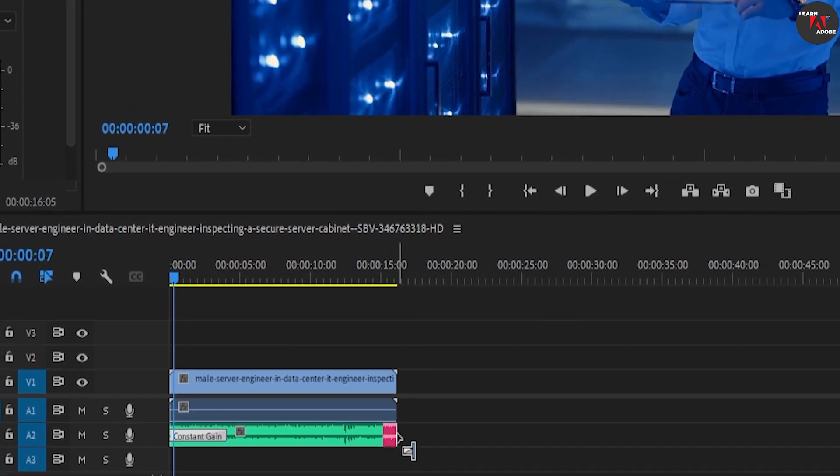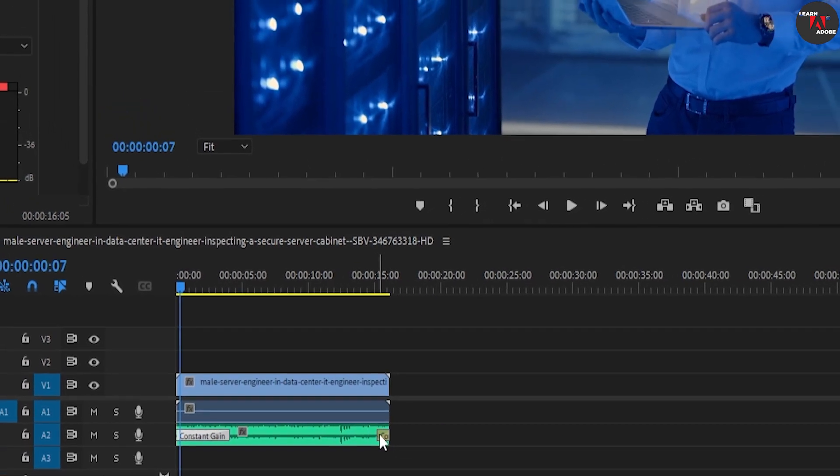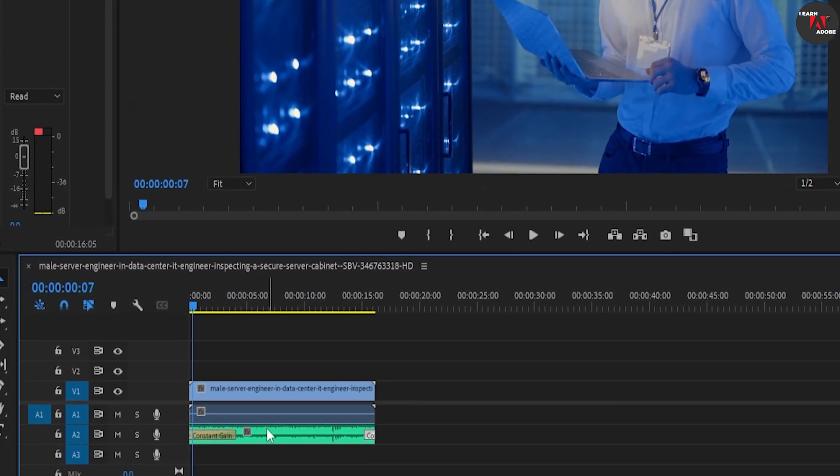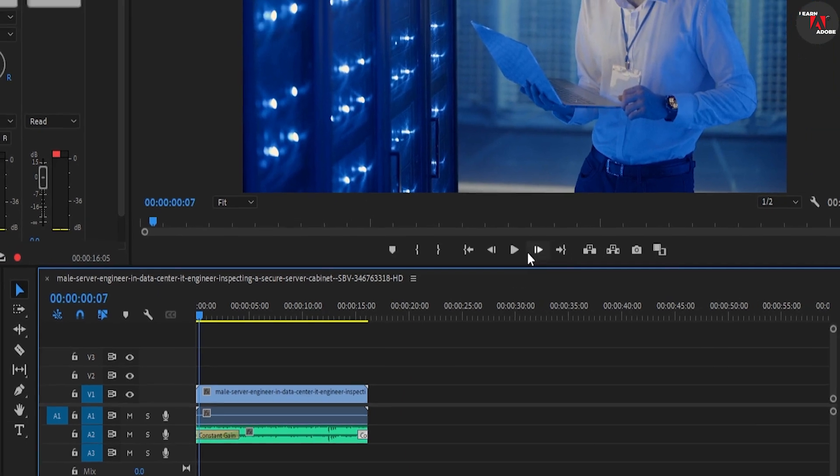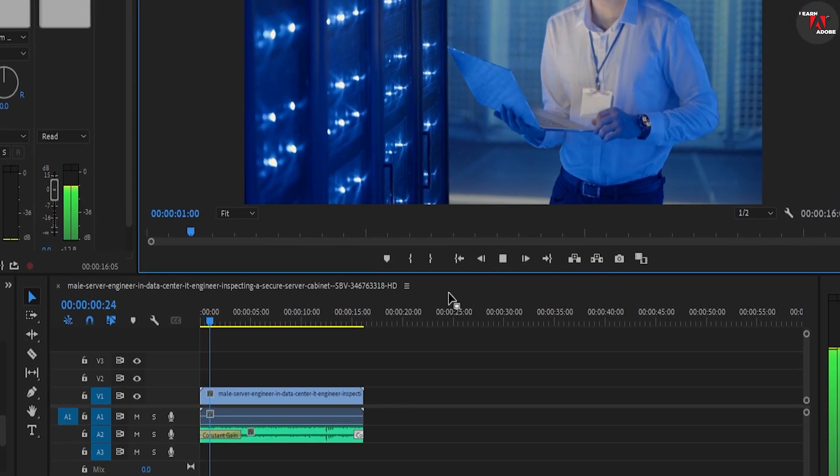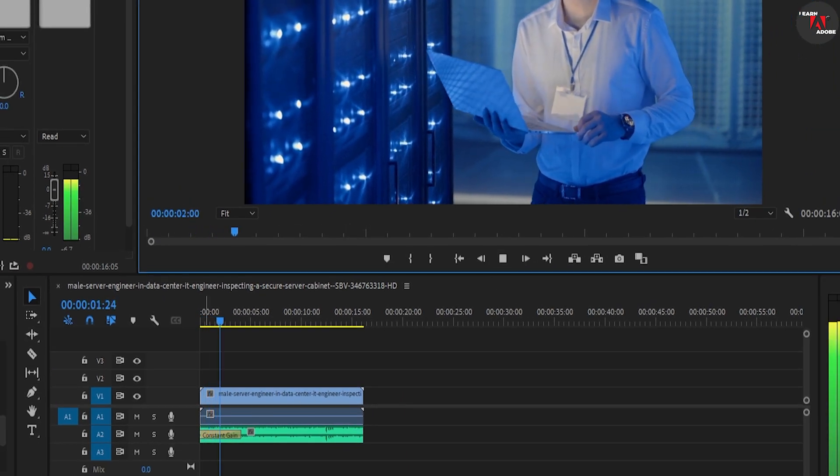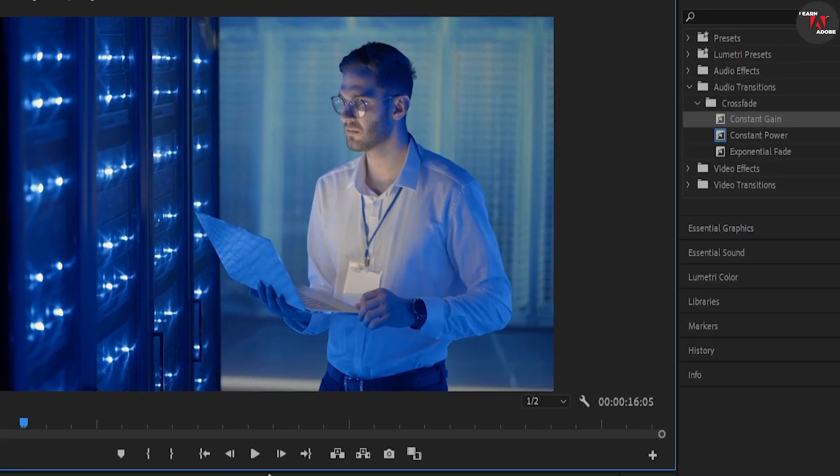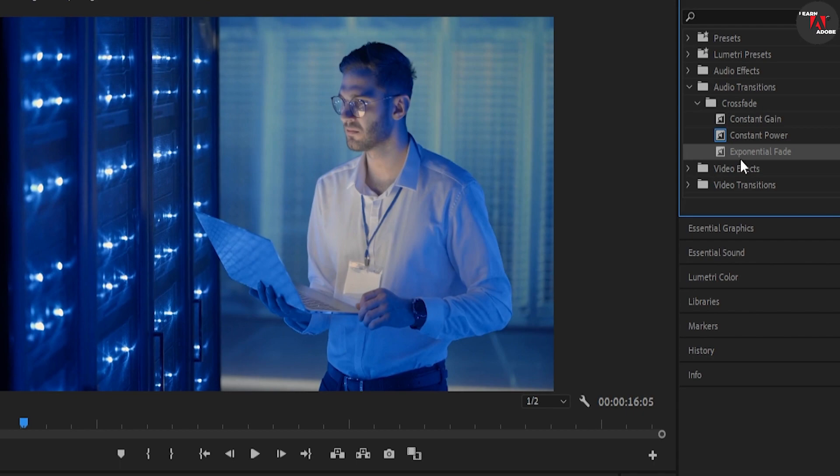That works great, but I'm going to undo this and show you another way. Over in the effects panel, drag the exponential fade to either the beginning or end of your audio clip.